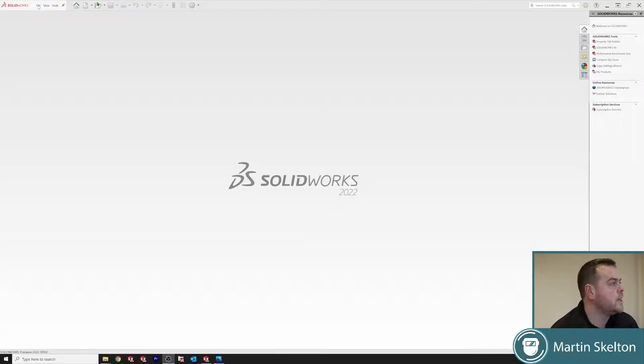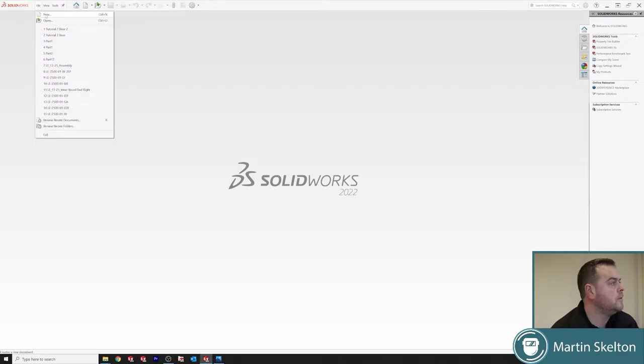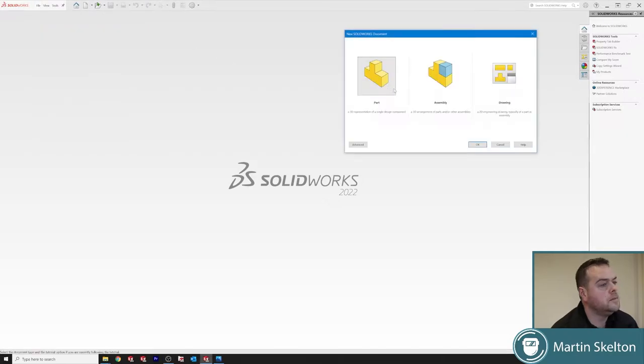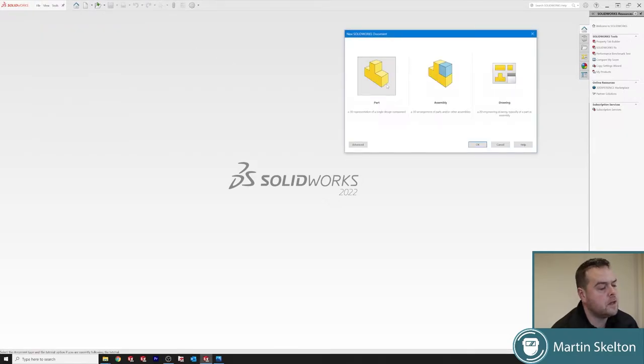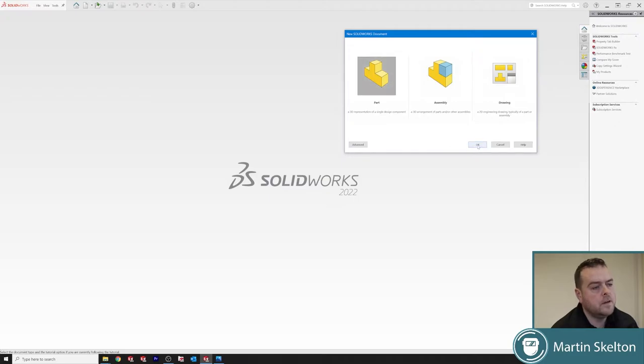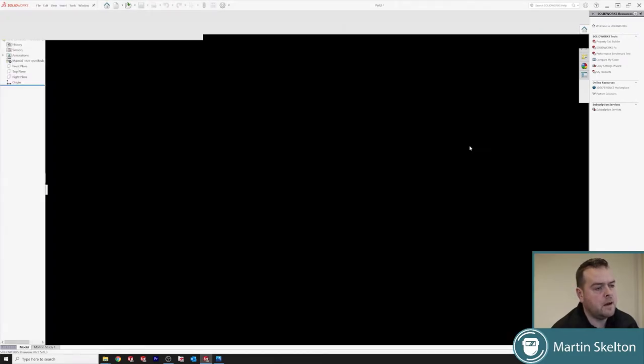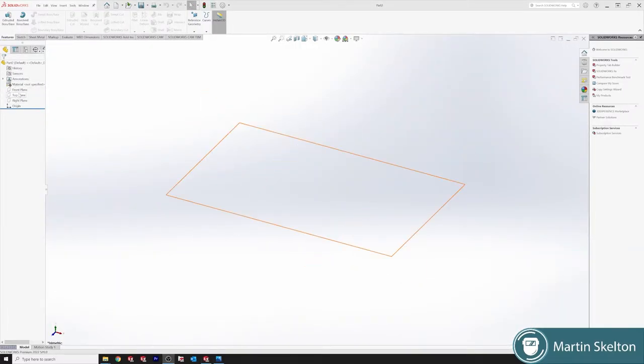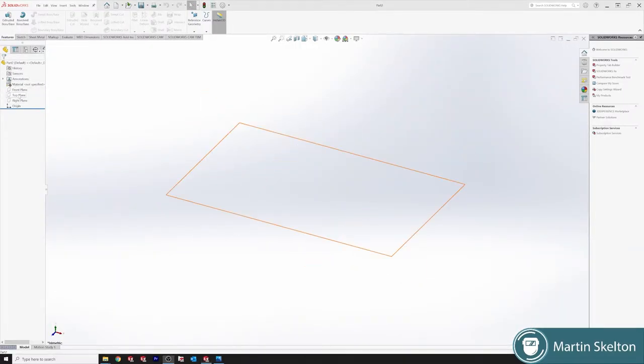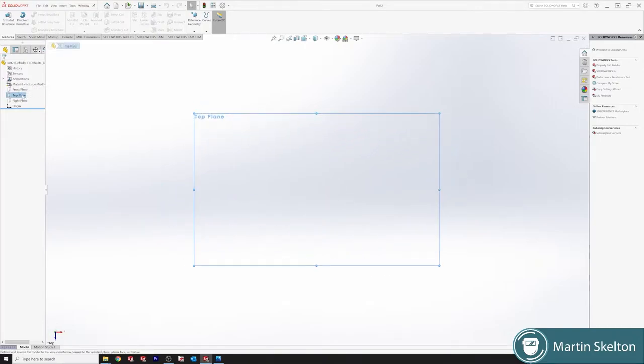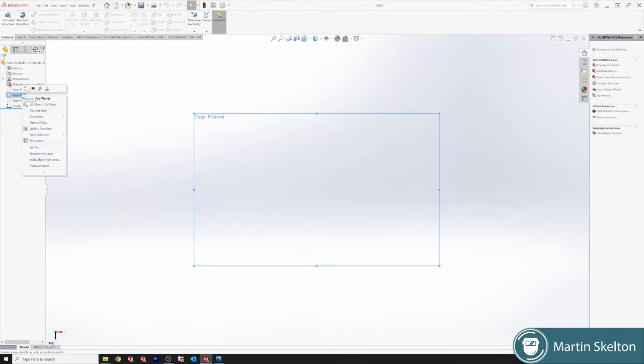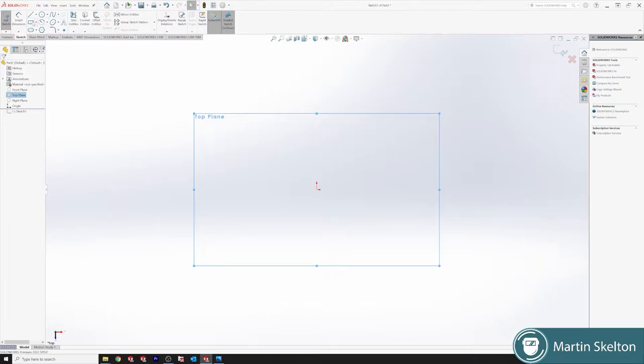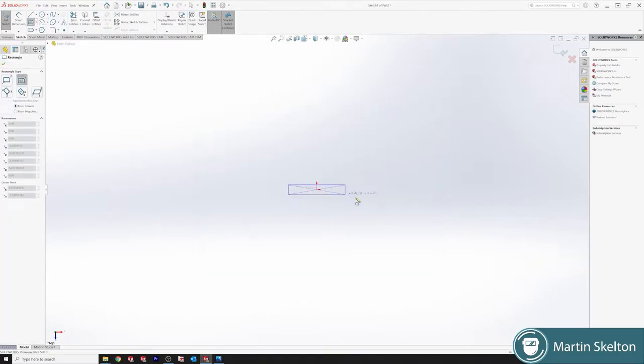As usual we're starting off with a new part in SolidWorks 2022, but it'll do for any version. Our measurements are in millimeters. We're on the top plane, sketch, and draw a center rectangle.